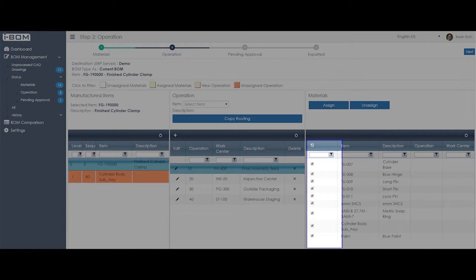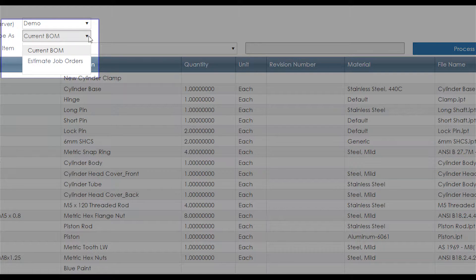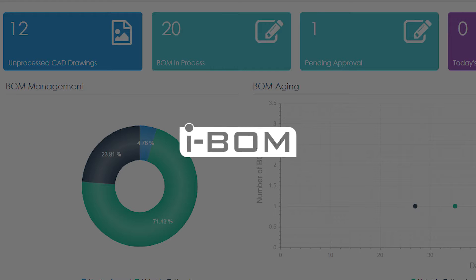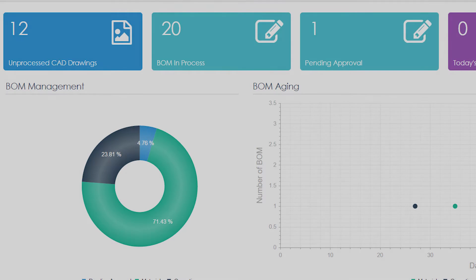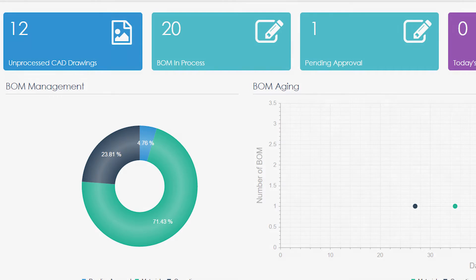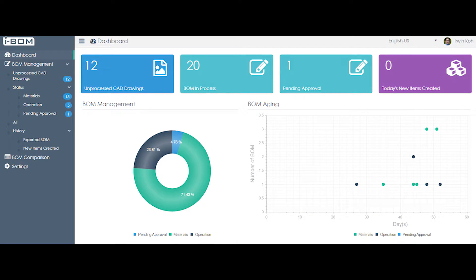In addition, iBomb helps you to easily assign material to operation. Let's take a look at the iBomb dashboard which shows you what you need to know at a glance. Unprocessed CAD drawing lets you know that there are new BOM lists pushed from CAD.